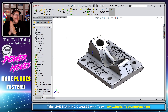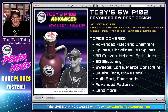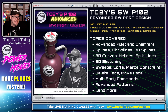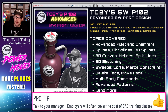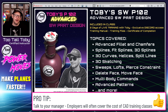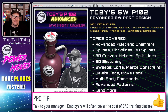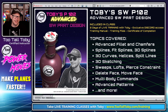This happened during a training class called Toby's Advanced SW Part Design. We're teaching this class later this month, so if you're interested in learning about sweeping, 3D sketching, lofts, guide curves, multi-body design, and patterns, head over to tootalltoby.com/training to sign up for that upcoming class or check out our other classes.